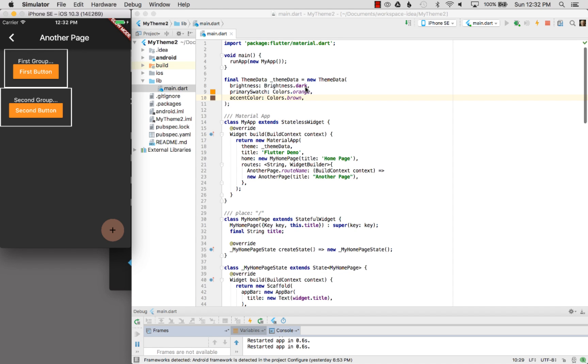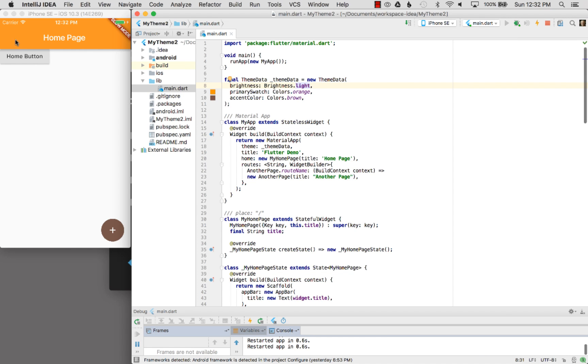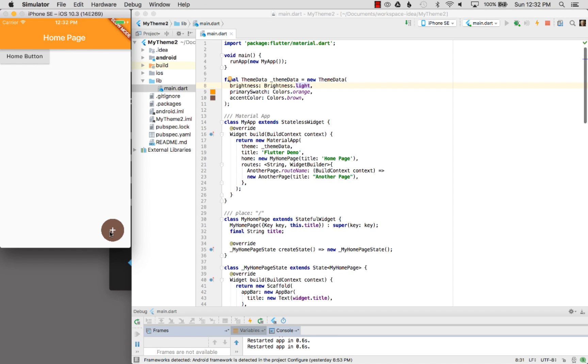What if I change that back to light? How would that look? I'm going to run that. It looks a bit different — they're gray by default when they're dark.